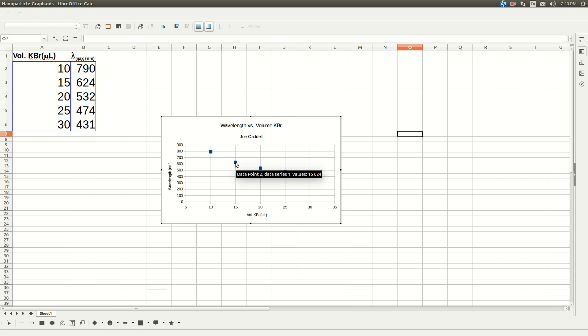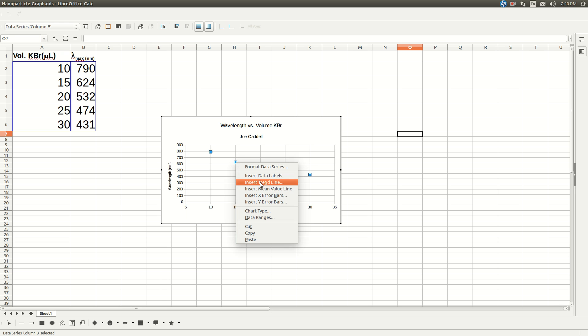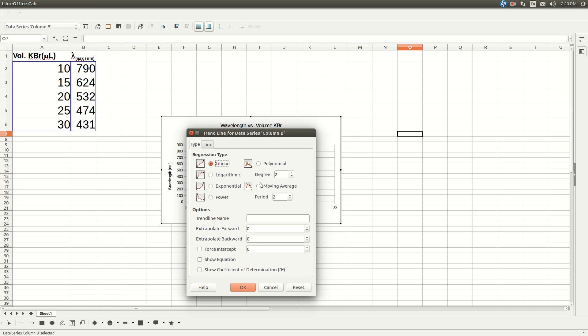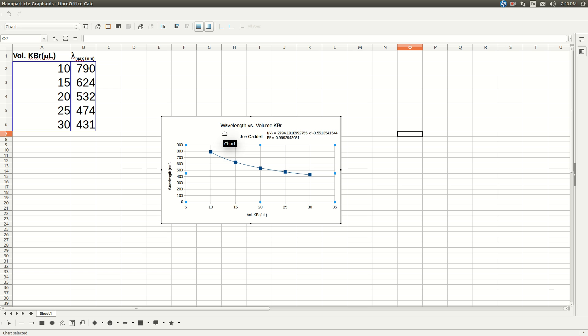So right-click on one of the data points. Go to Insert Trend Line and click Power. The degree should be 2. And make sure you click Show Equation and Show Coefficient of Determination R Squared. Click OK, and there is your equation, which is what you need.